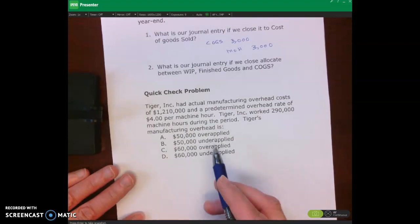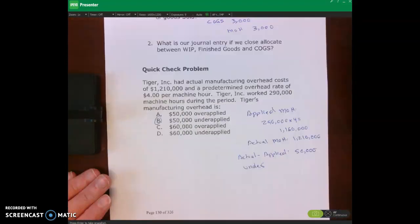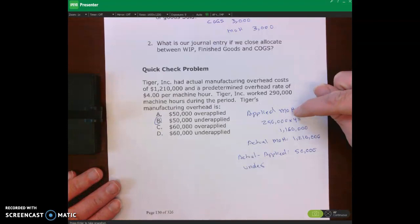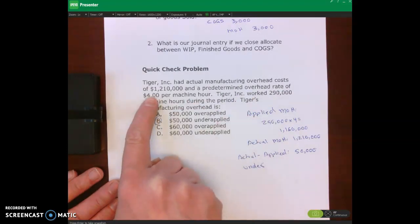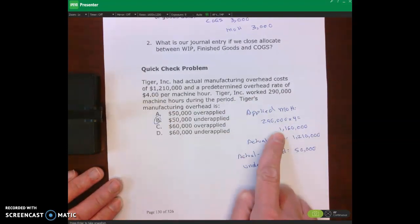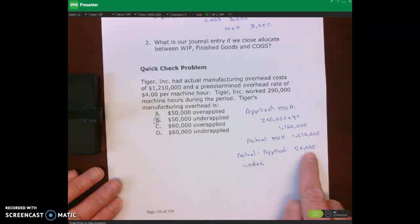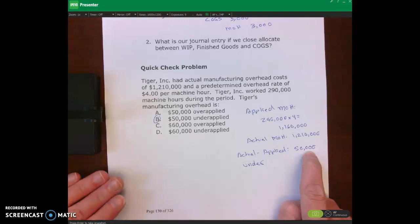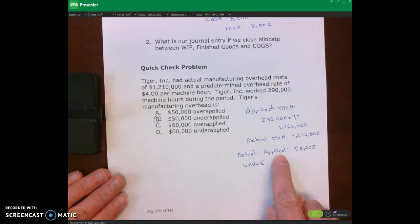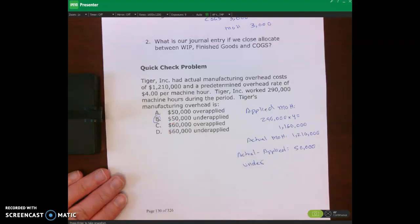Now pause the video and try the practice problem. Welcome back. To solve it, take 290,000 machine hours times the rate of $4 to get applied overhead of $1,160,000. Actual overhead is $1,210,000. Actual minus applied equals $50,000 difference. Since actual is greater than applied, this is $50,000 underapplied — that's the correct answer.